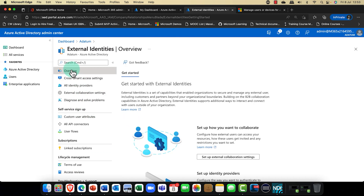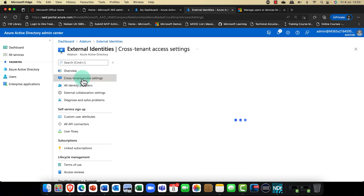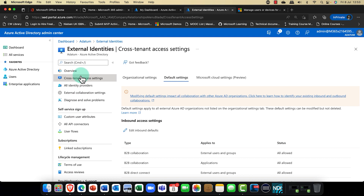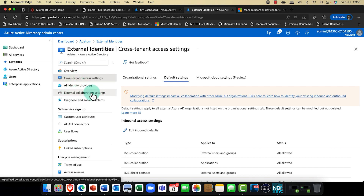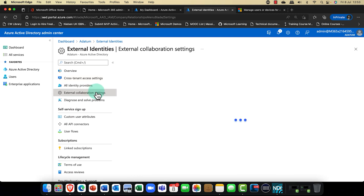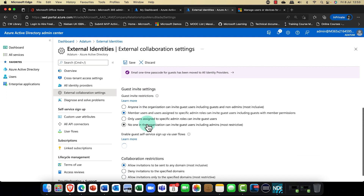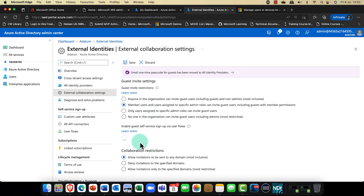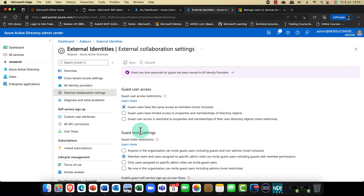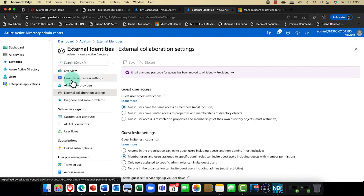So I've gone ahead and done the tenant settings. In our last session on guest access, I also talked about the collaboration settings — from a security perspective, who can invite guests, what are the guest invite settings, are you going to have any collaboration restrictions? If you haven't seen that session, go ahead and watch part two — it's really quite interesting.